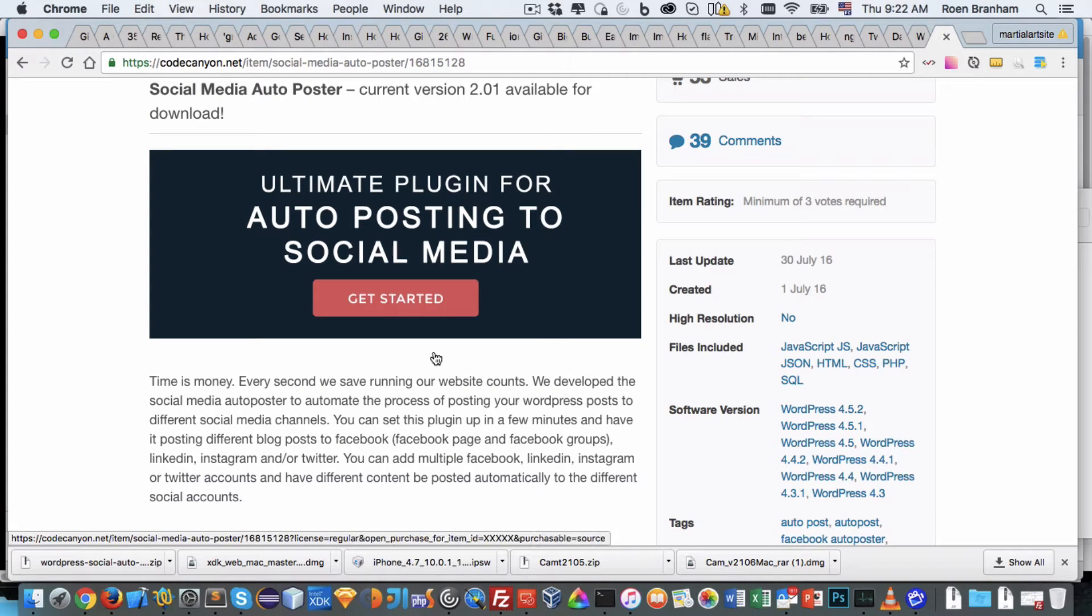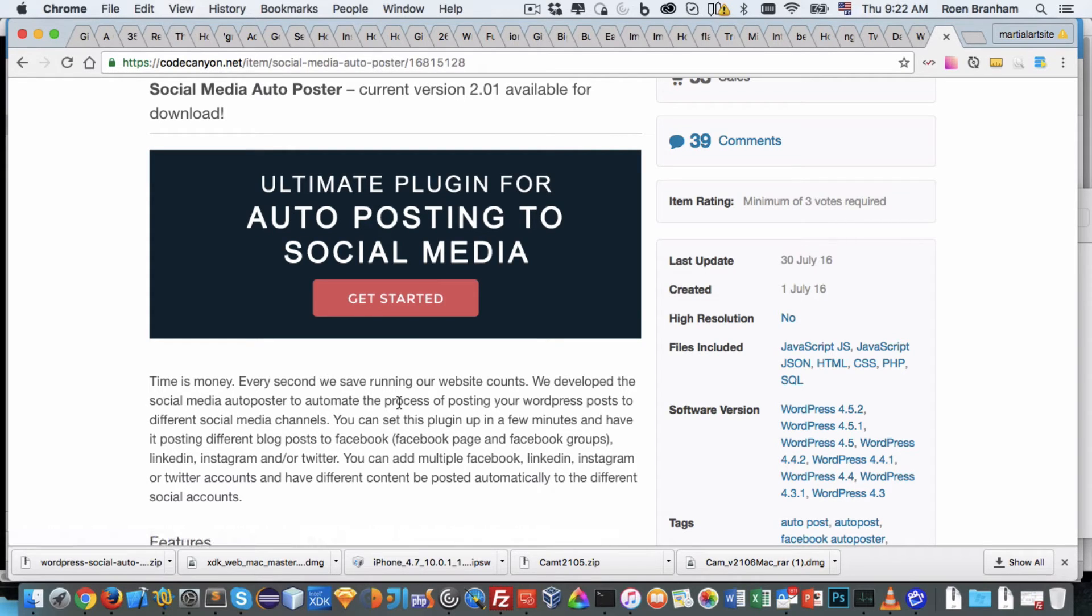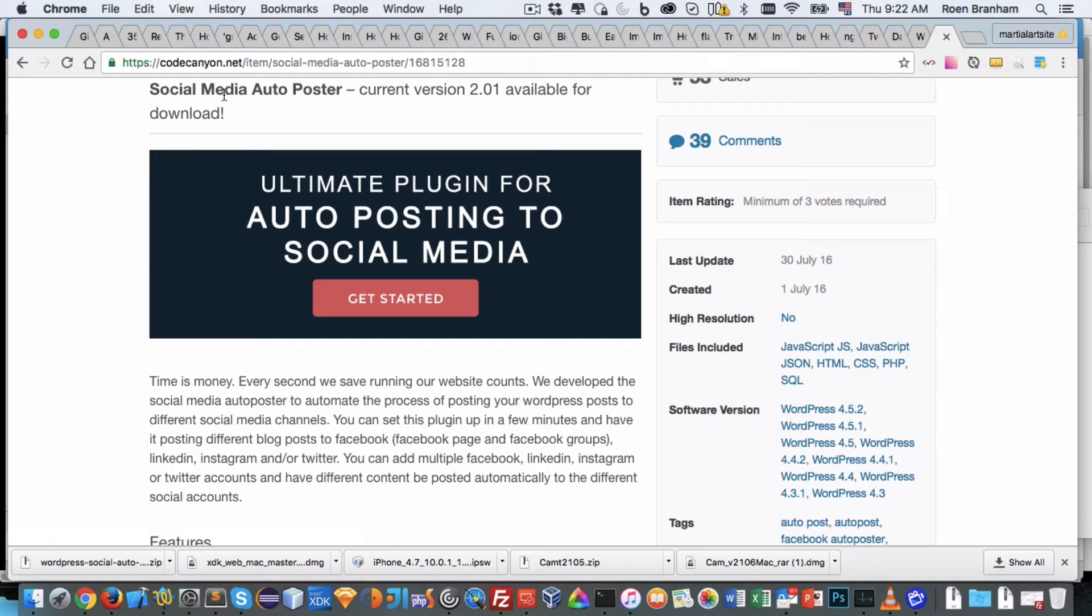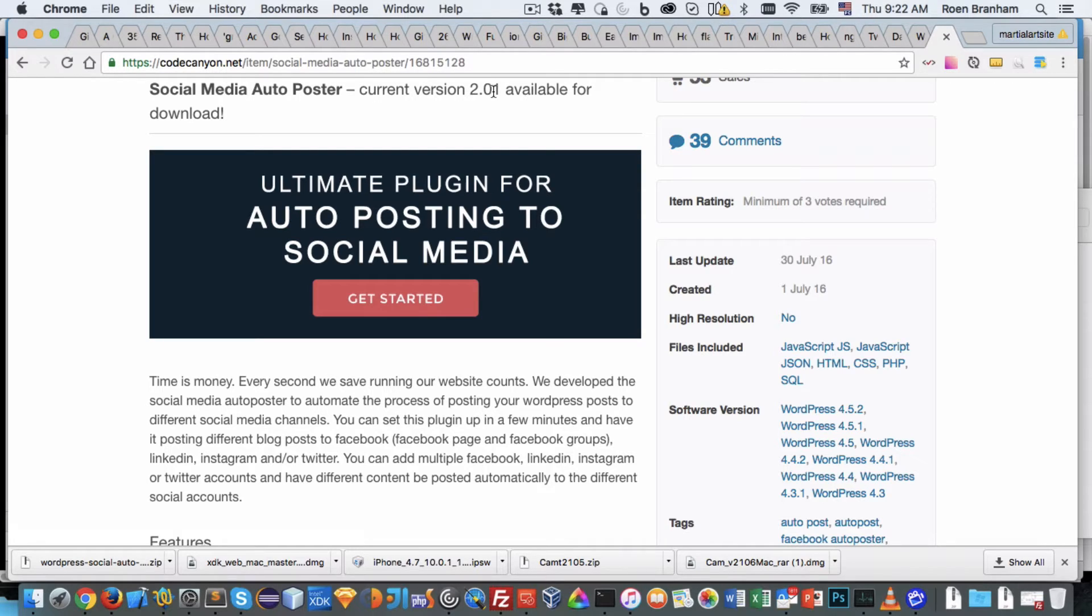Hello and welcome to the Geshu.com Incorporated video tutorial for installing our WordPress plugins. In today's tutorial we'll be going through the installation of the social media autoposter. The current version is 2.01 at the time of this recording.